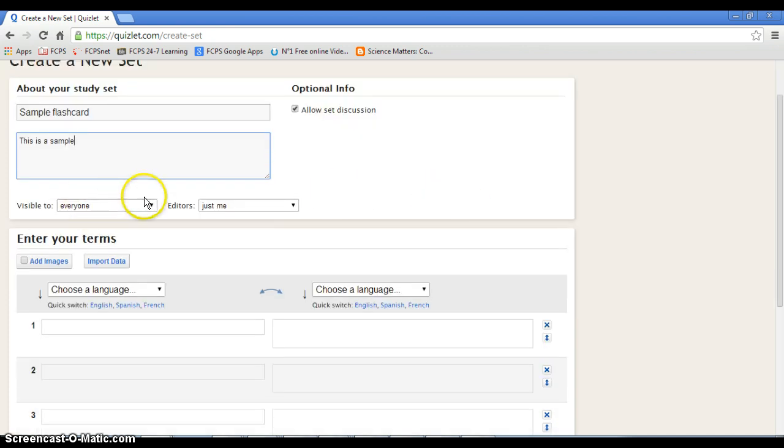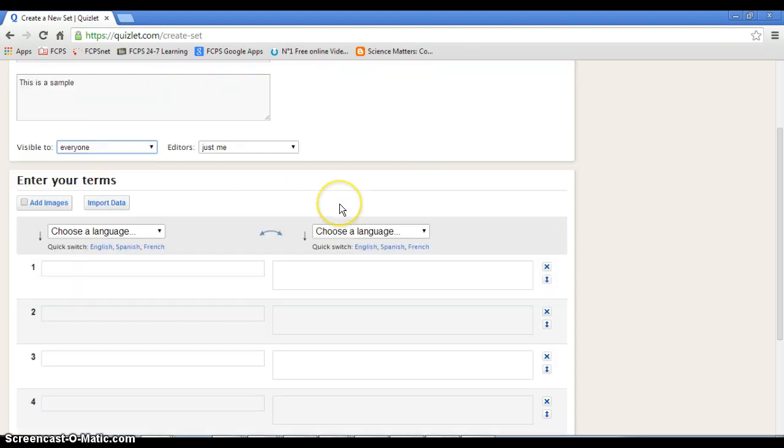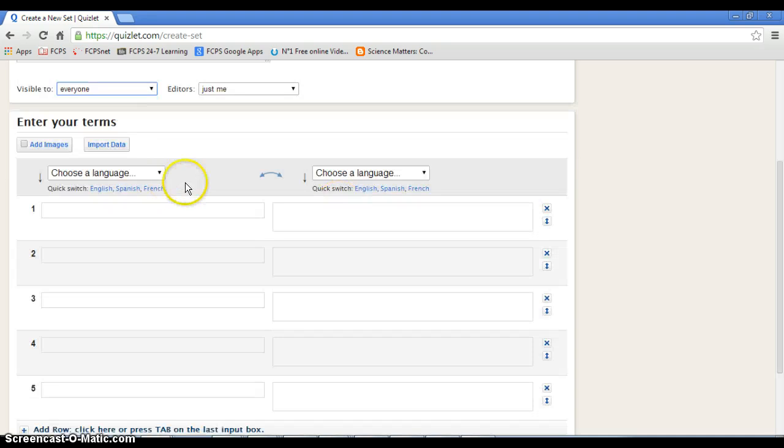And you can make it visible to the planet or anybody on Quizlet. Make it visible to everyone, editors, just you, whatever.